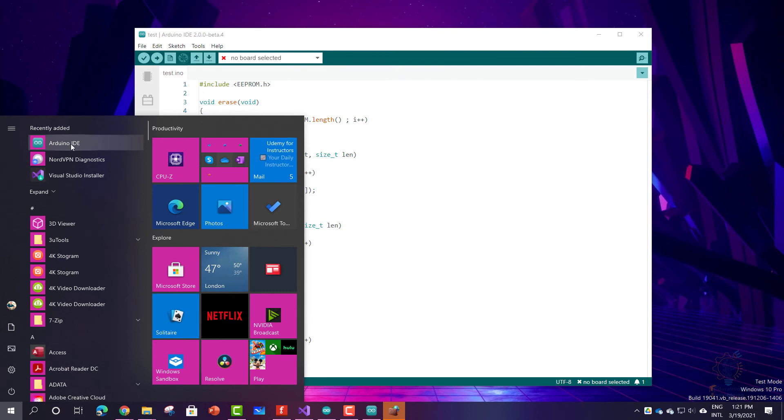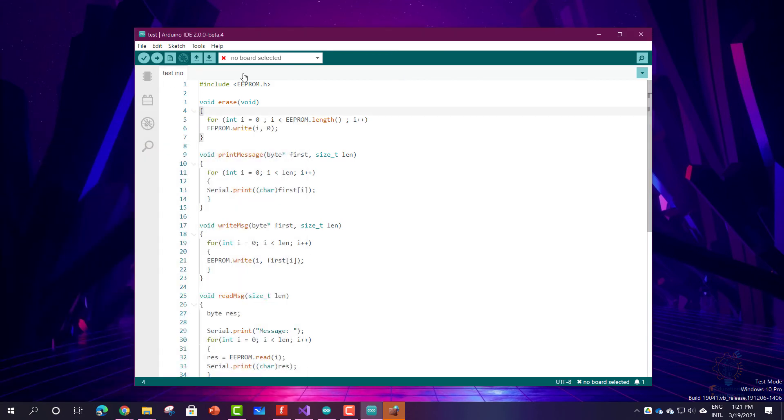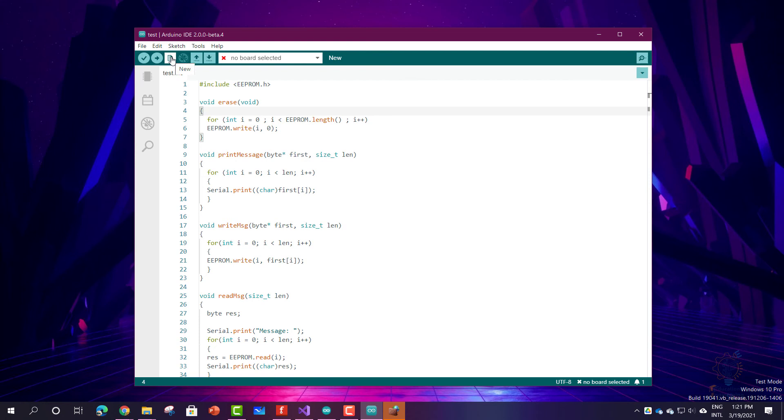And this is how the user interface looks like. You can verify, upload the code, create new schematic, open or save, and you can debug when there is a board connected to your computer.